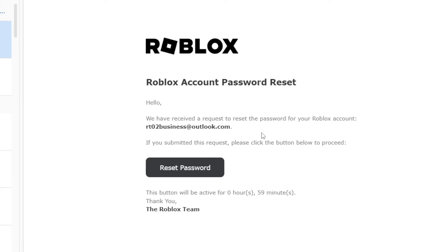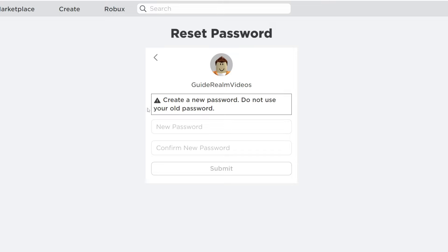Here's the email that I received, so all I'm going to do is press on reset password like this and now I can enter a new password and confirm it as well.